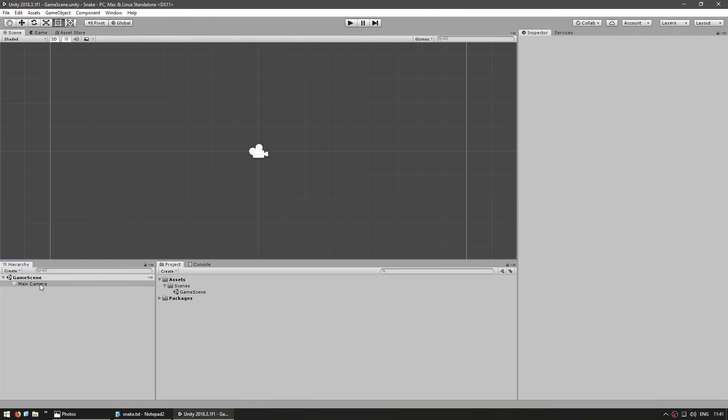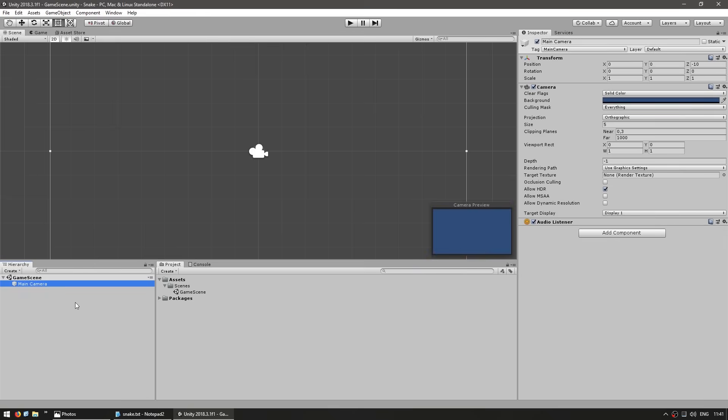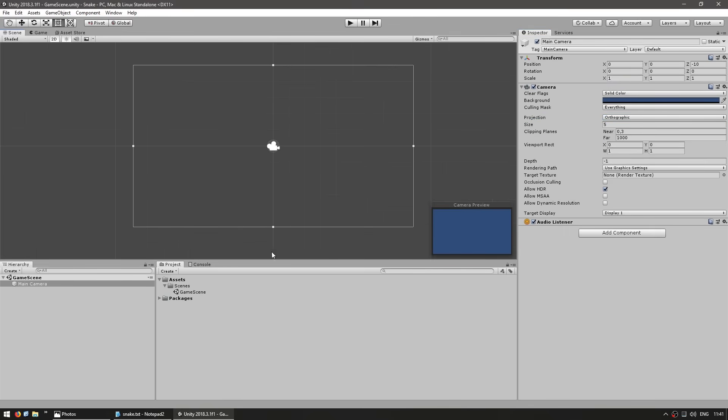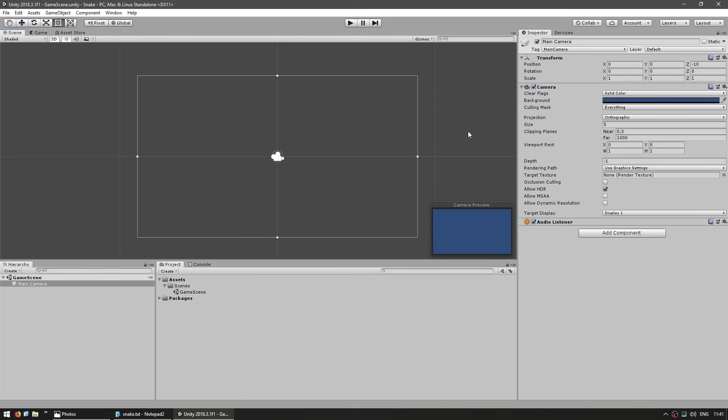Let's set up our main camera. Since we selected 2D, our camera is already in orthographic mode, which is what we need in order to display in 2D. Here we can see the orthographic size of our camera. This size represents the amount of units displayed vertically. This is half of our vertical size.